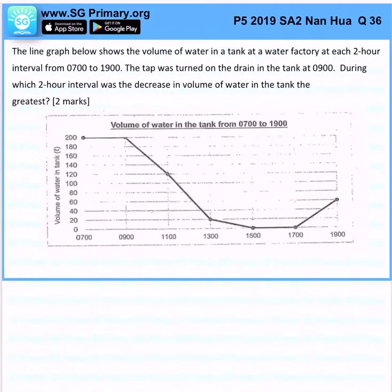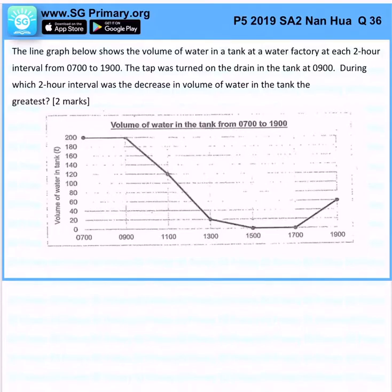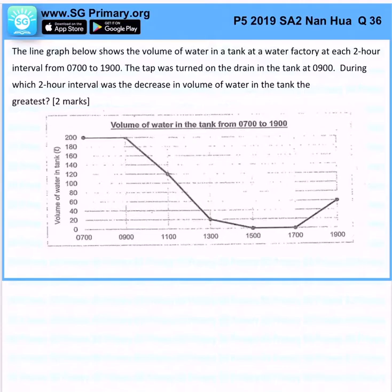The line graph below shows the volume of water in a tank at a water factory at each 2-hour interval from 7am to 1900, which is 7pm. The tap was turned on the drain in the tank at 9am. During which 2-hour interval was the decrease the largest?